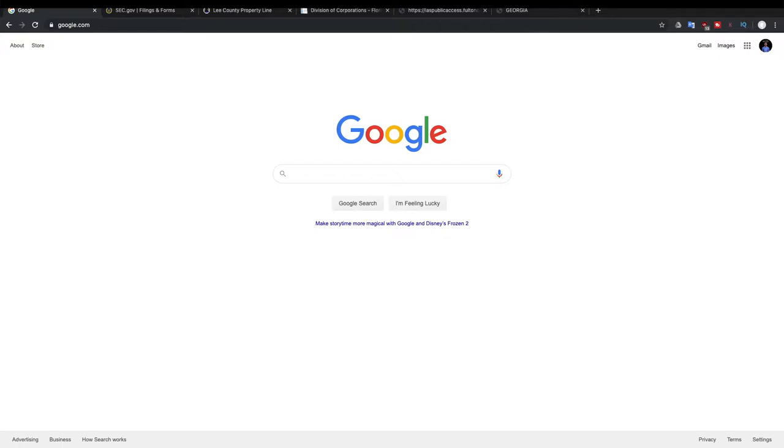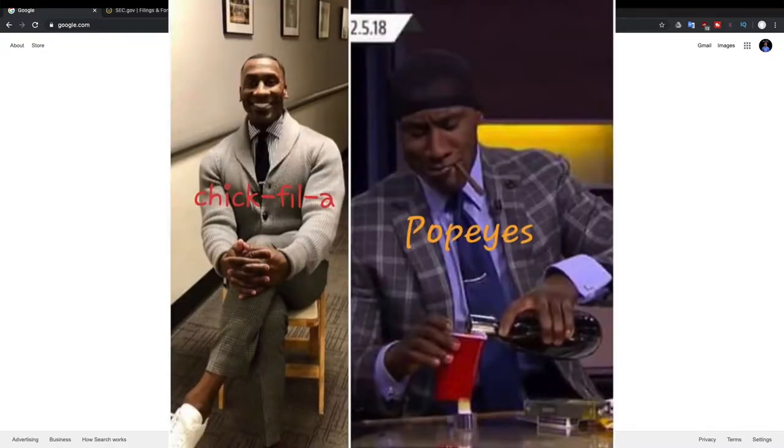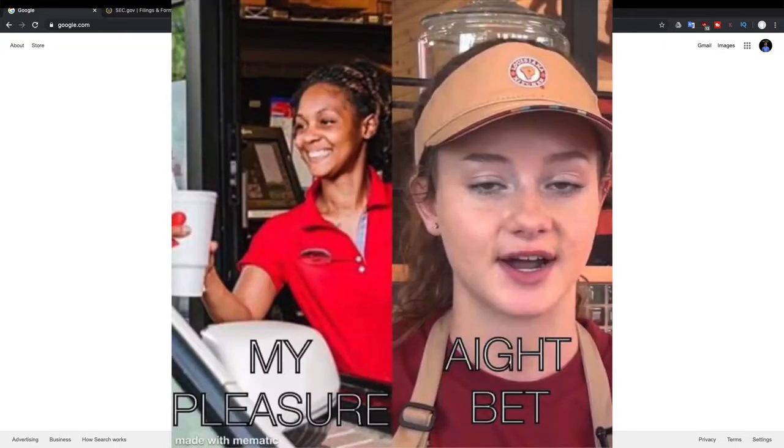Popeyes is in the news a lot lately because of their recently announced chicken sandwich. There have been shortages of chicken, long lines, stores running out of chicken, fights, hilarious parodies and memes, Twitter battles about Popeyes versus Chick-fil-A. But we're here to talk about how to invest in this craze or any future viral moments with this one, very specifically talking about how to invest in a REIT that owns Popeyes.